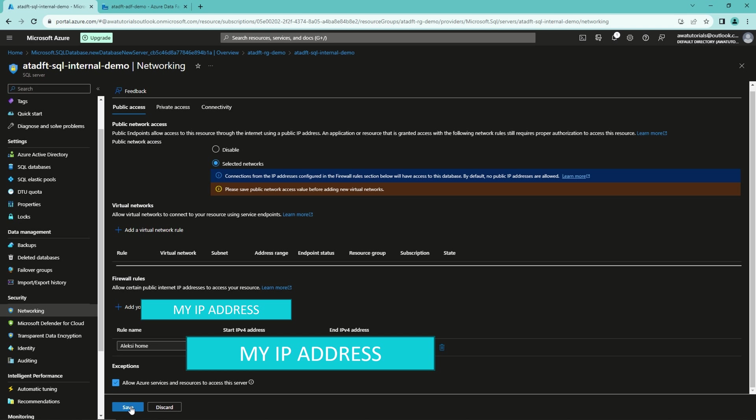And you have to consider some individual IP addresses for each resource that will be used. But to keep things simple here, I will just allow all the Azure services to access this server.